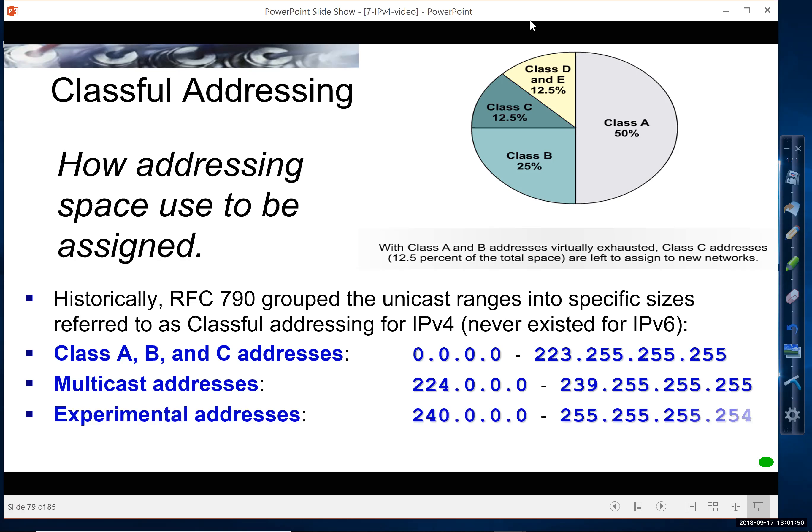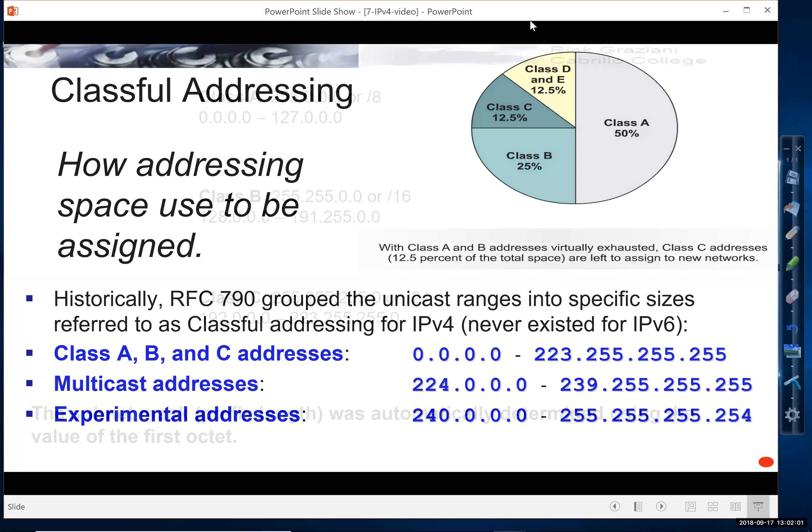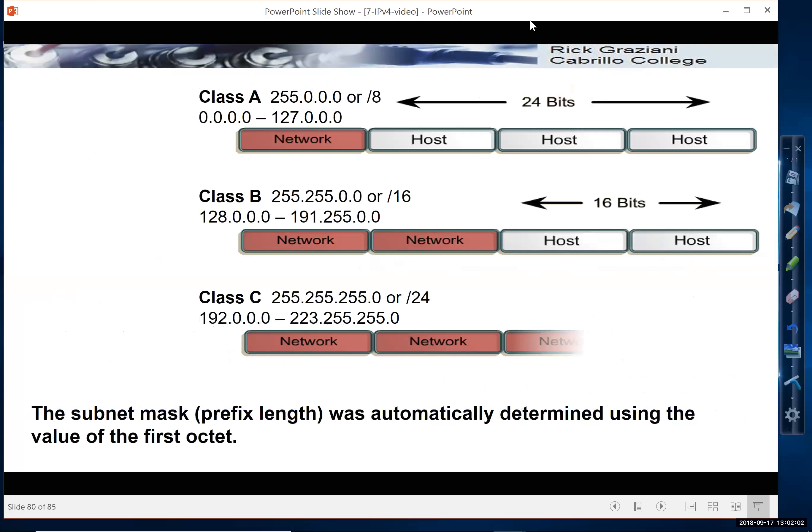And experimental addresses that were never used for experimental purposes, never assigned to actual devices. So Class A, B, and C.